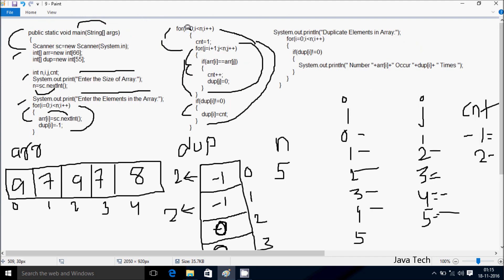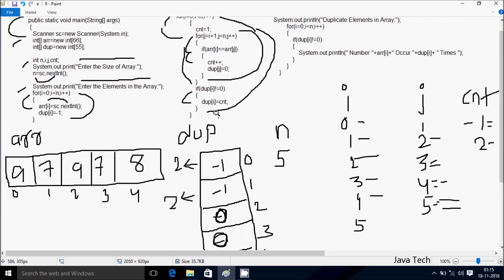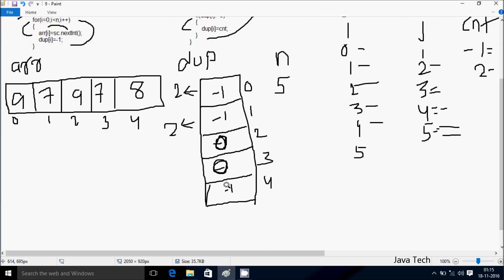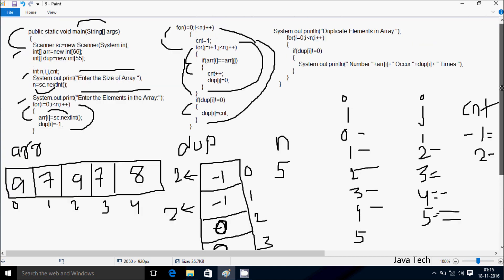i is now 4, condition 4 less than 5 is true, cnt is 1. j equals 4 plus 1, so j is 5. Condition 5 less than 5 is false, inner loop does not execute. Then dup[i] — dup[4] — is minus 1, minus 1 not equal to 0 is true, so cnt value 1 goes to dup[4]. Then i increases to 5, condition 5 less than 5 is false, so the outer loop ends.